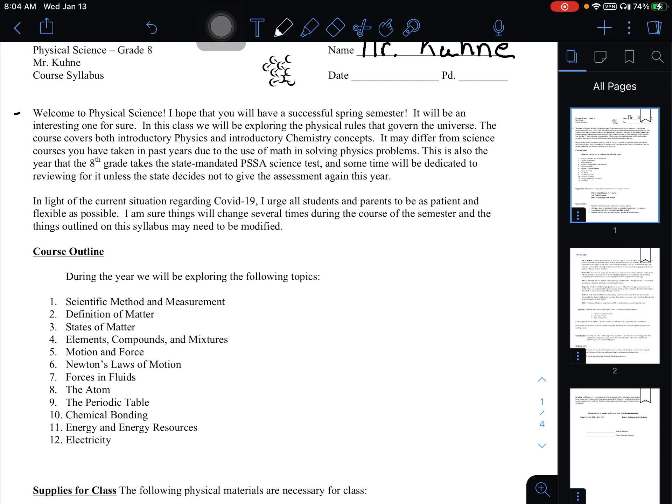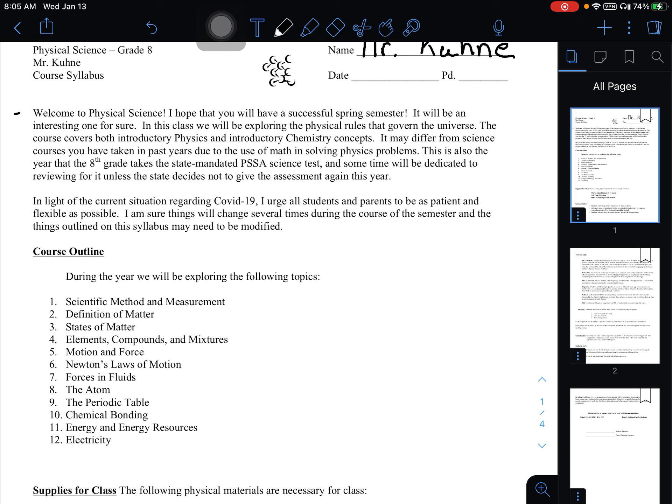So let's look at the syllabus together. I'm going to start here at the beginning. It says, welcome to physical science. I hope that you're going to have a successful spring semester. It will be an interesting one for sure. In this class, we'll be exploring the physical rules that govern the universe. The course covers both introductory physics and introductory chemistry concepts. It's going to differ a little bit from some of the science classes you took in past years because physical science is more math-based. You're going to get some formulas and be solving some problems. Whereas when you were in sixth grade and you had life science, that's more of a concepts and memorization sort of course.